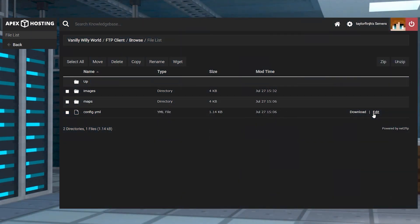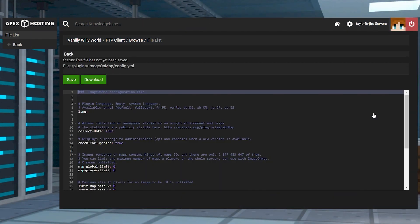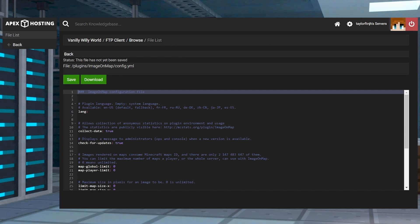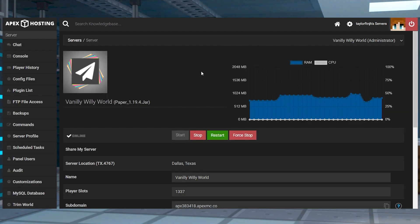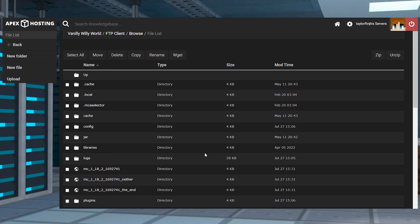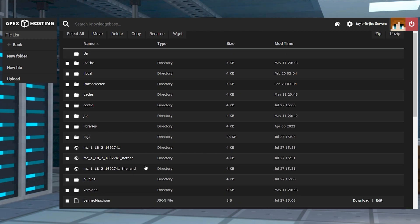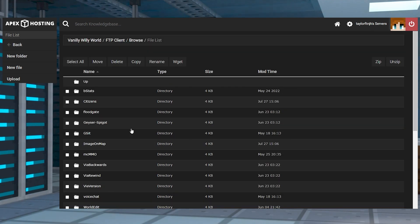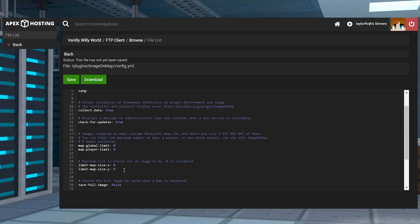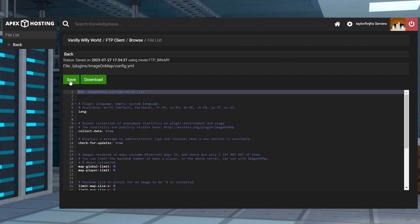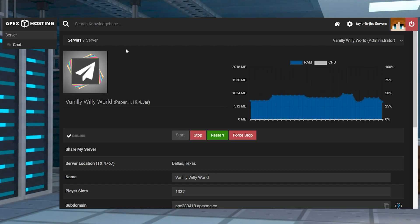If you're unhappy with how players are using the maps, but you don't want to take away their ability completely, you can also consider limiting their uses and sizes. This is done by tweaking Image on Map's configuration file. Head to the FTP file access and login, and then head to the plugins and Image on Map directory. Find and click the edit button to the right of the config.yml file, make any changes, and then press save at the top before returning to the main panel to restart the server.